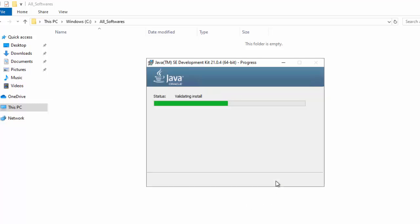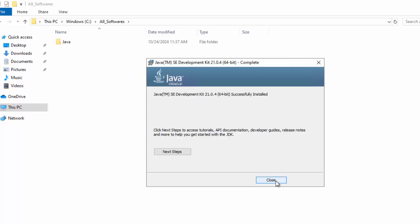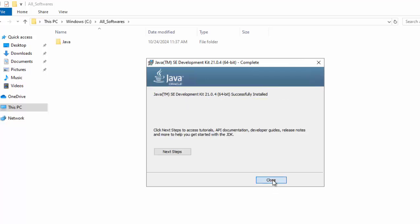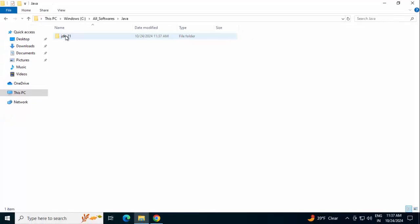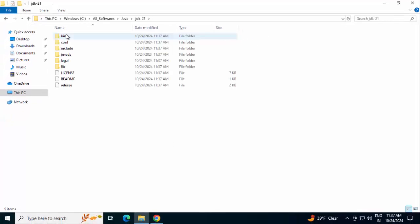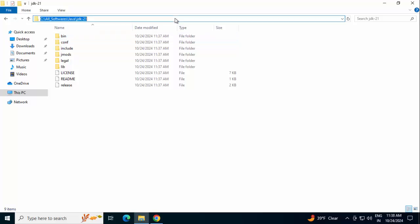Now, the installation has started. JDK 21 is successfully installed. Click on Close. Now, one thing we need to do. We need to set up the Java Home variable. So, I'm going to this particular location. JDK 21.